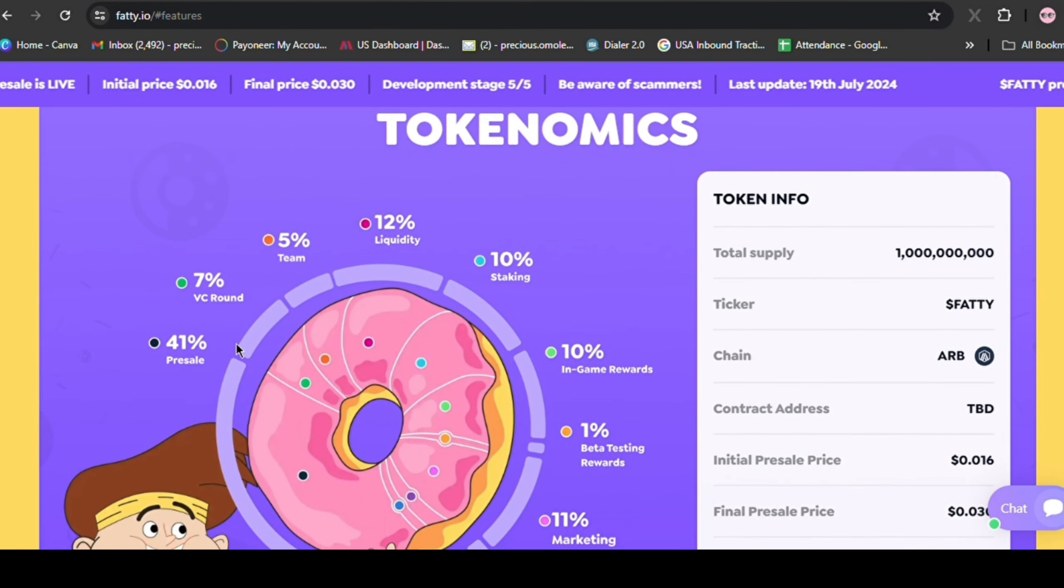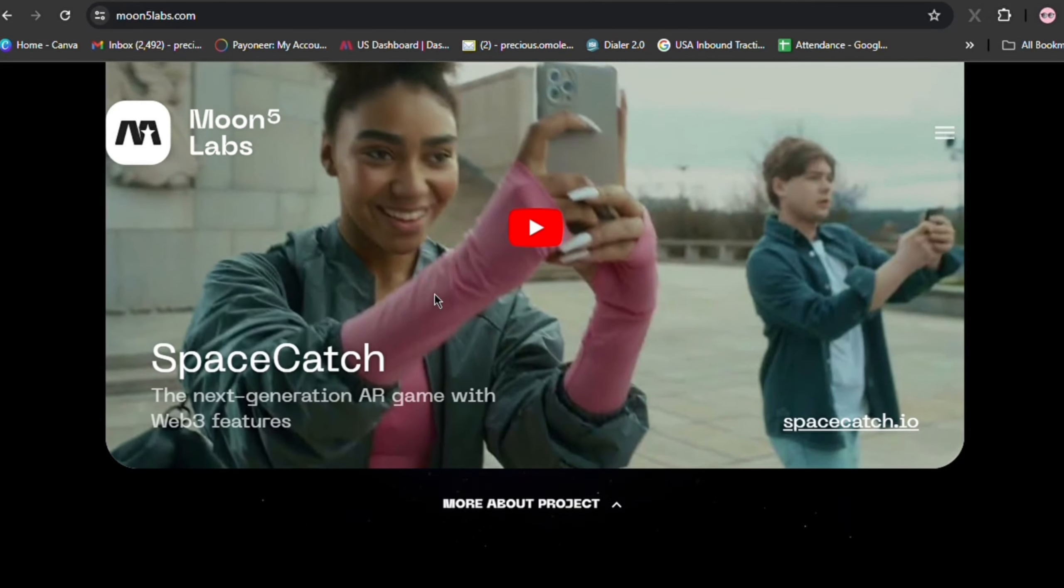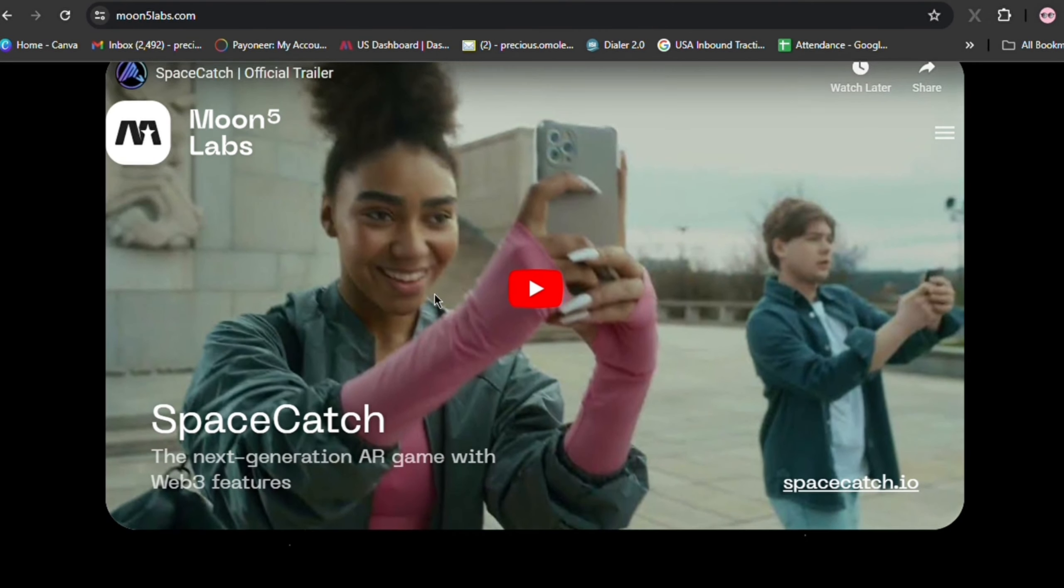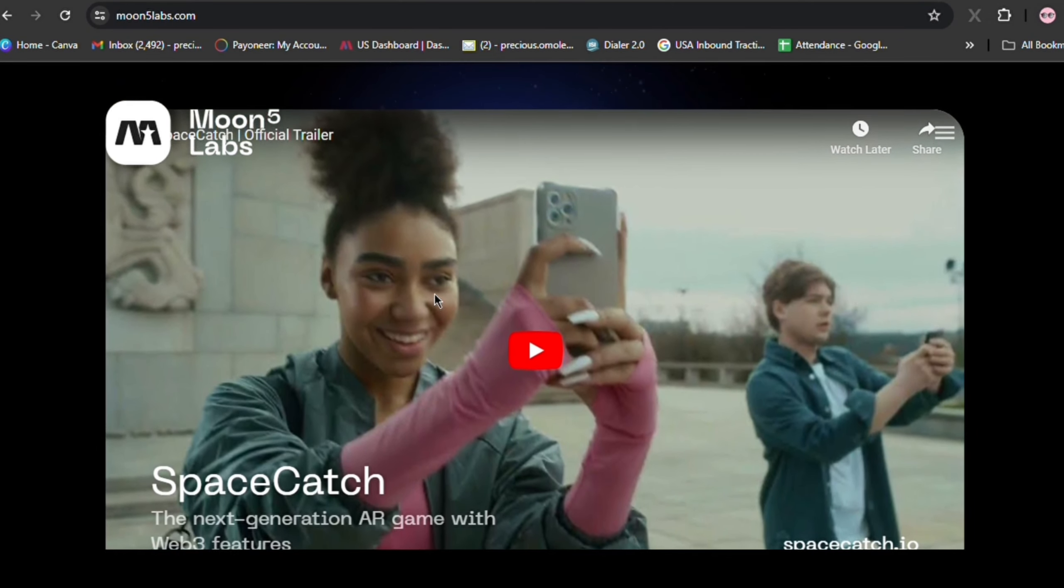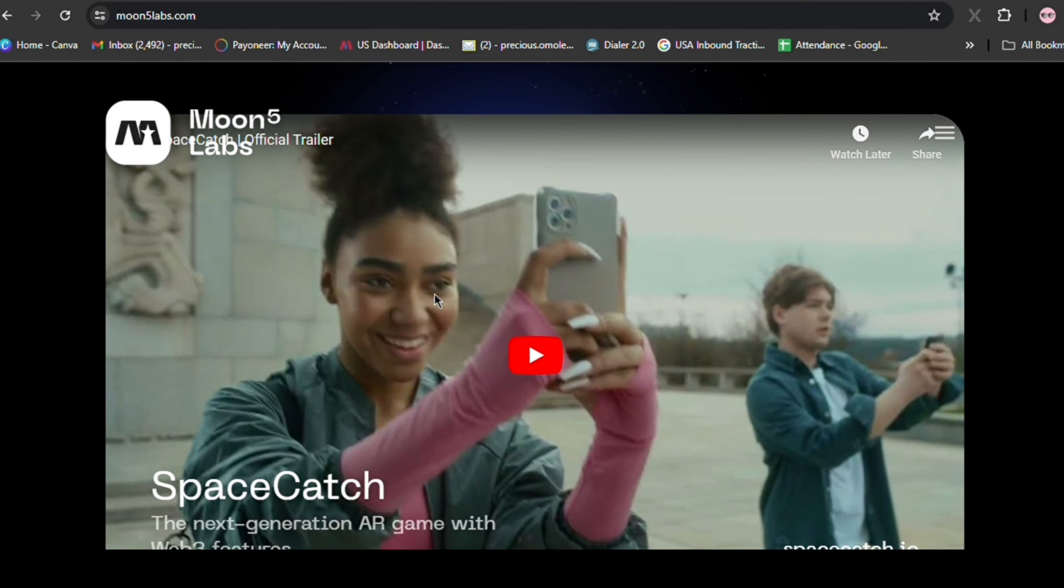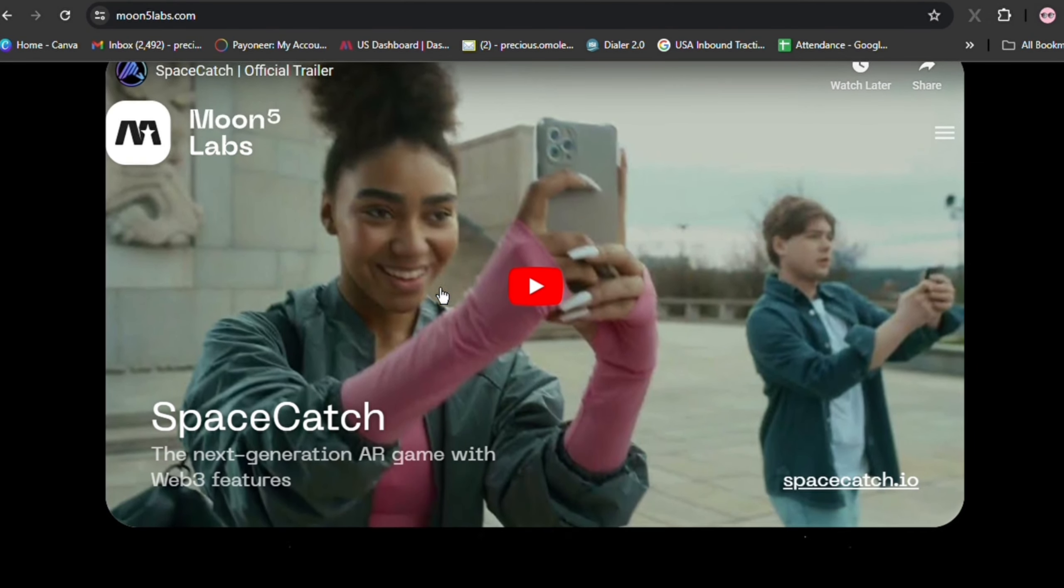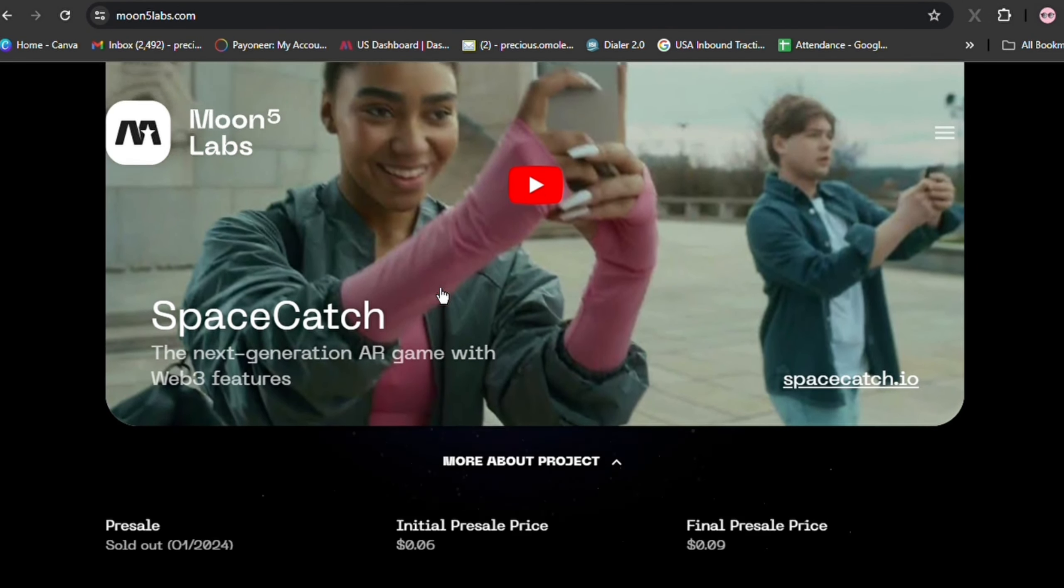The project's alignment with the high-performing meme and GameFi sectors is a strategic advantage, I must say. The team's proven ability to execute, as evidenced by Space Catch's 70x TGE return, further solidifies Fatty's investment potential. Ultimately, the meme-centric approach is a catalyst for generating huge retail interest, if you ask me, and it is a key driver of token price appreciation post-CEX listing.